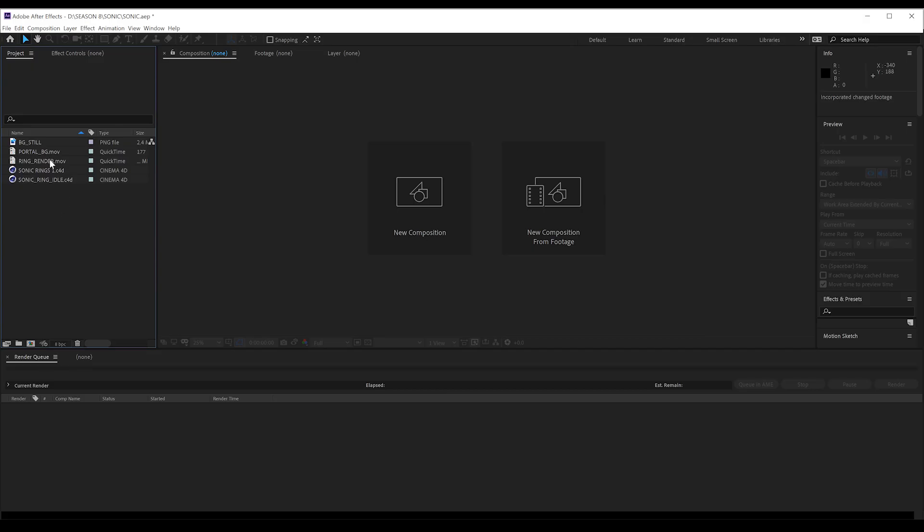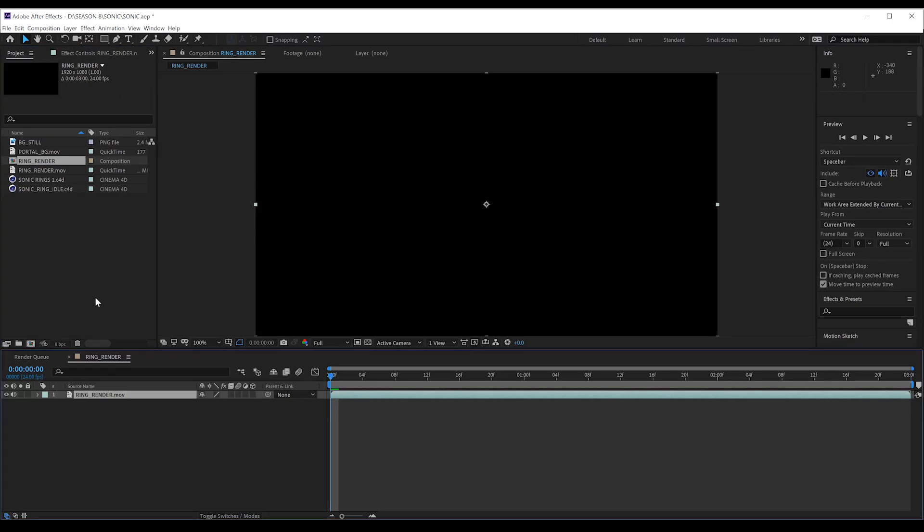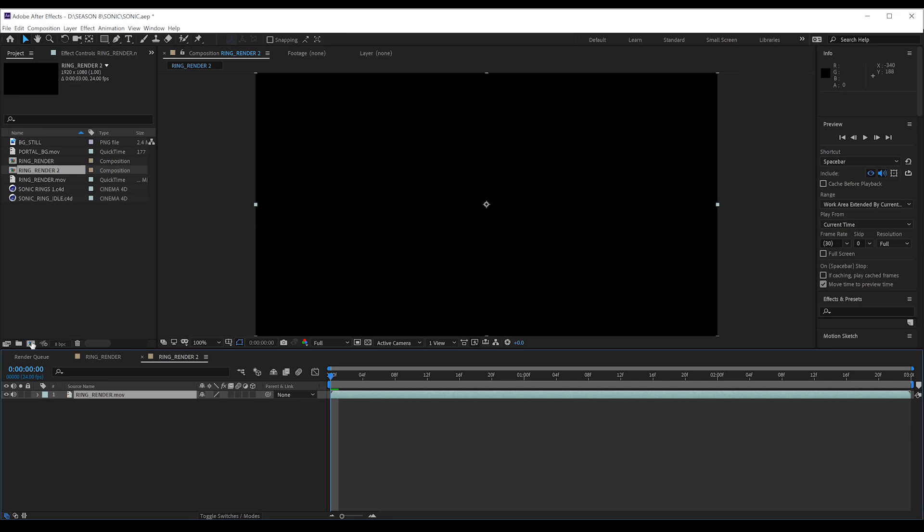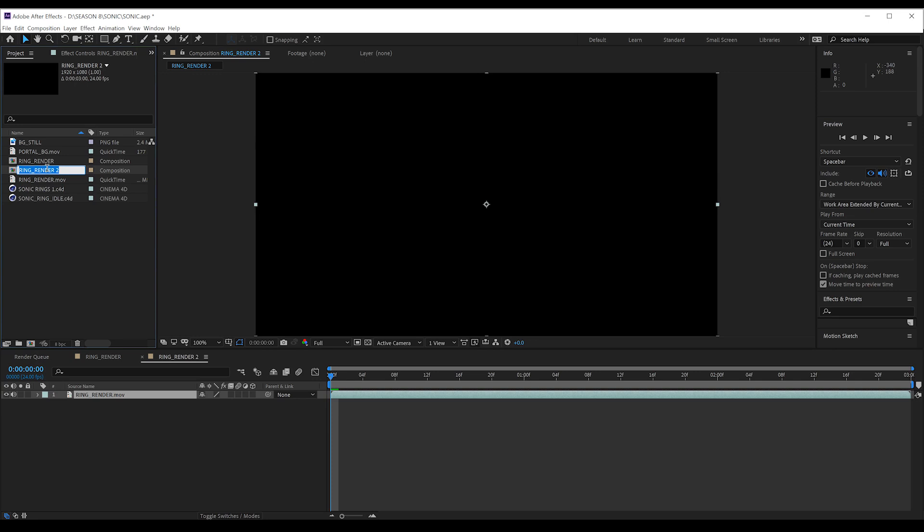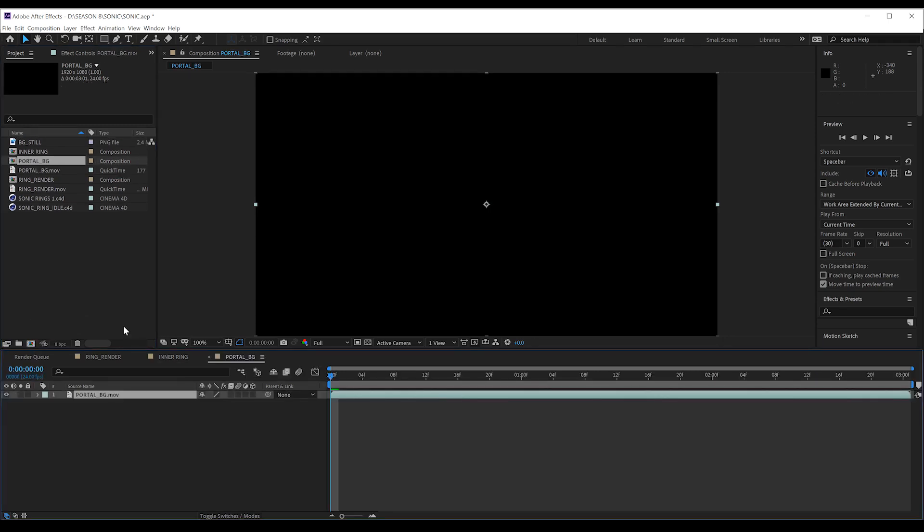Okay, back in After Effects, and I've imported both my renders. Let's start by dropping our ring render into a new comp. There we go. And from there, I'm going to repeat that step, dropping that ring into yet another new comp. Only this time, I'm going to head to the project window and rename that second one Inner Ring. Lastly, I'm going to drop my background render also into its own comp. Right, so we have three comps.